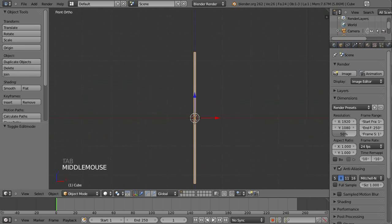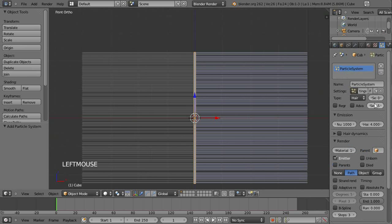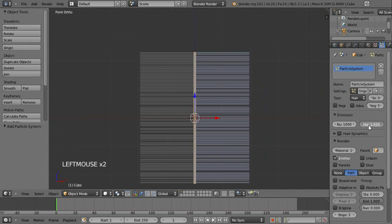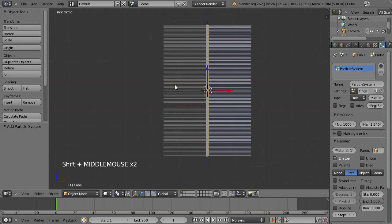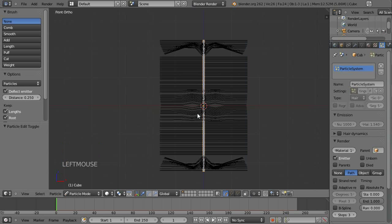We'll go over here to add in a particle system, change it to hair, and just bring down the hair length. So this is the hair length — bring it down to about that sort of length, just sort of that sort of length. And we'll go into particle mode.